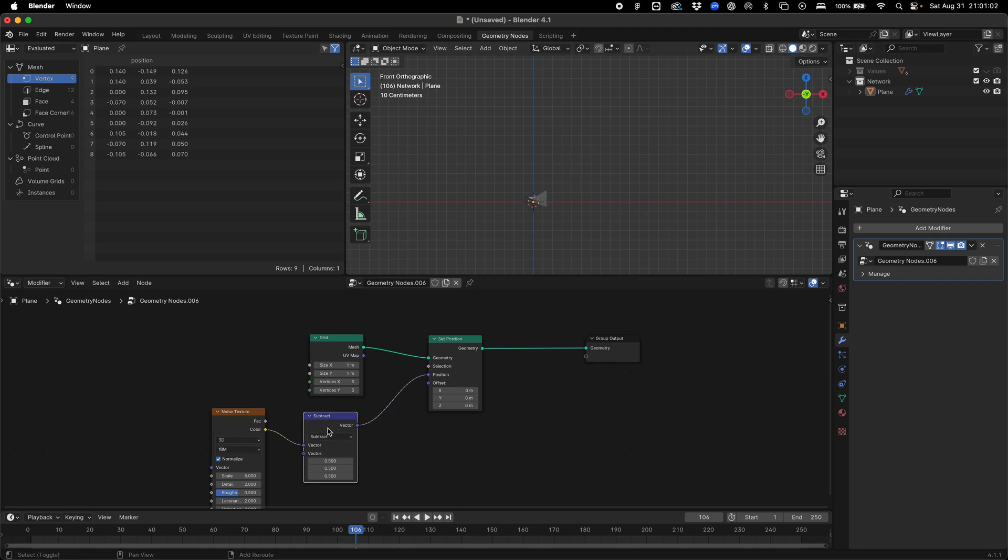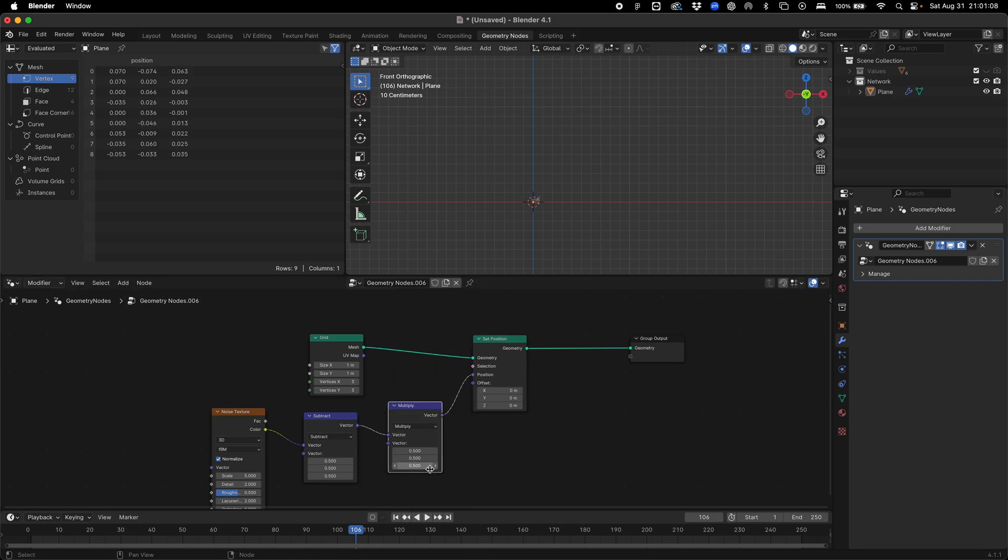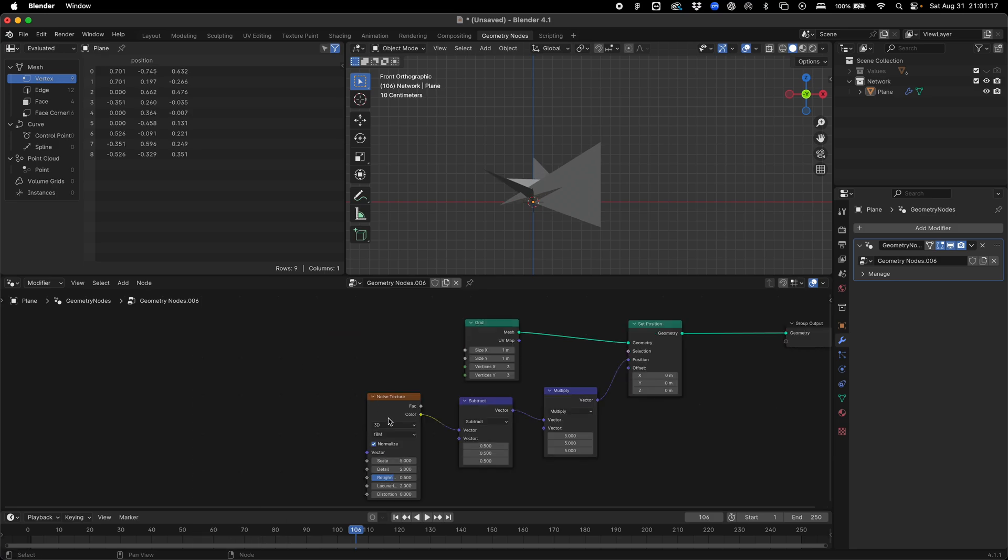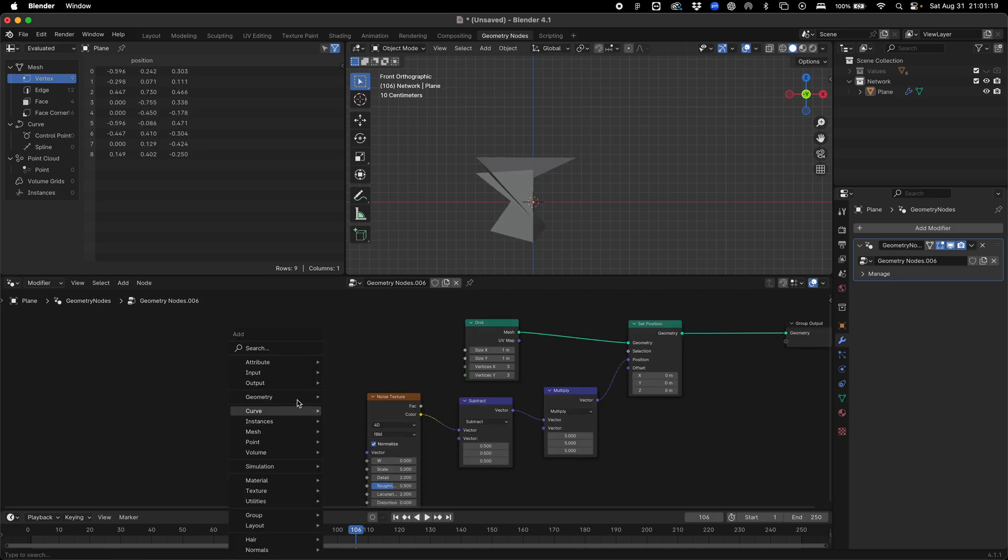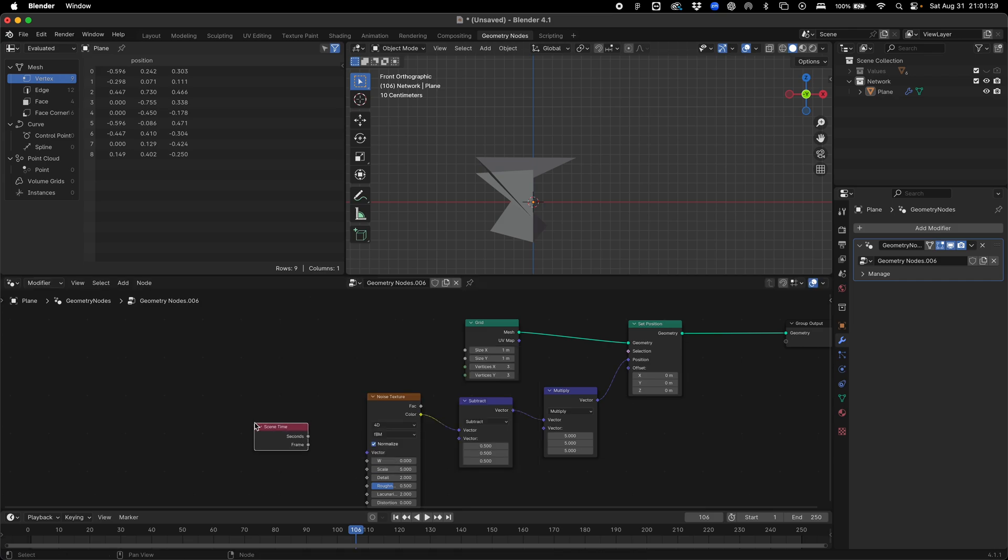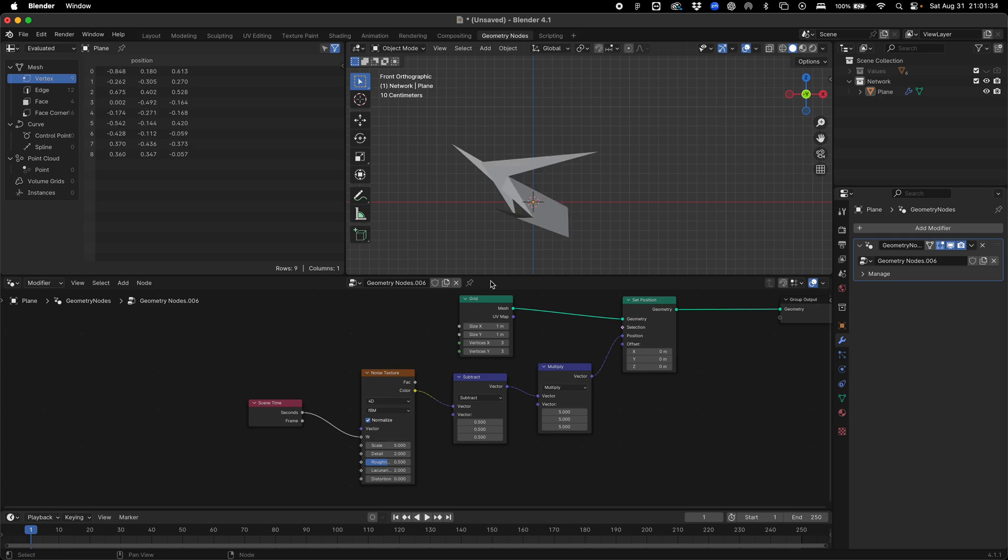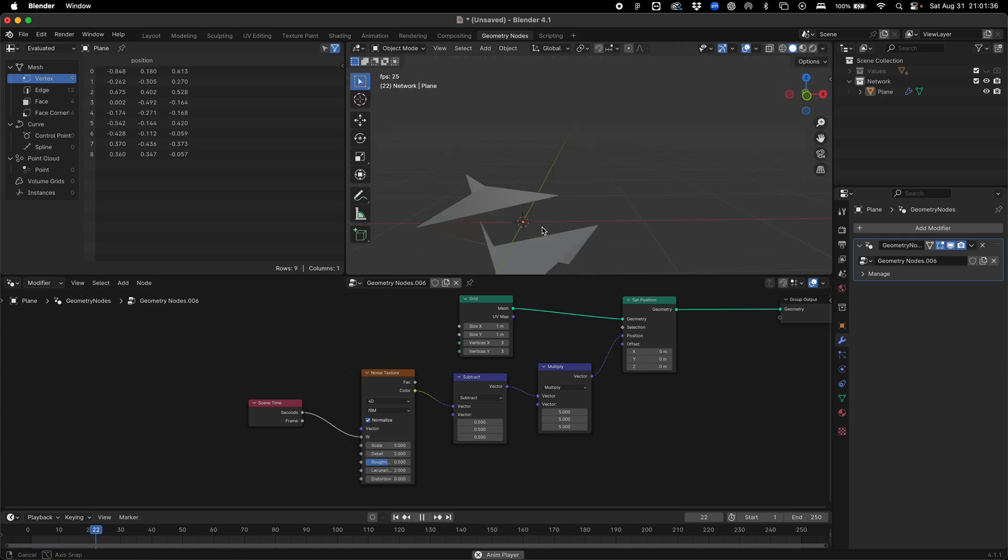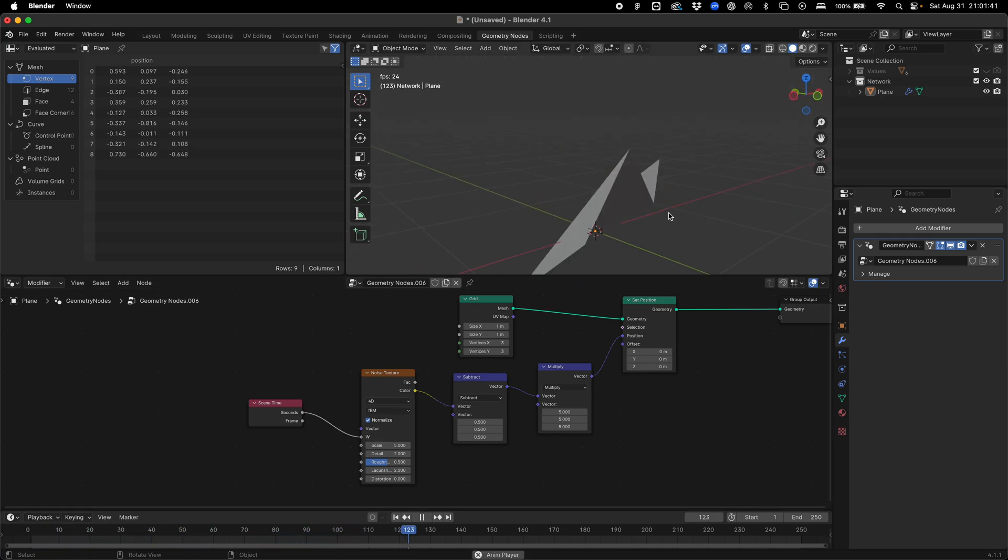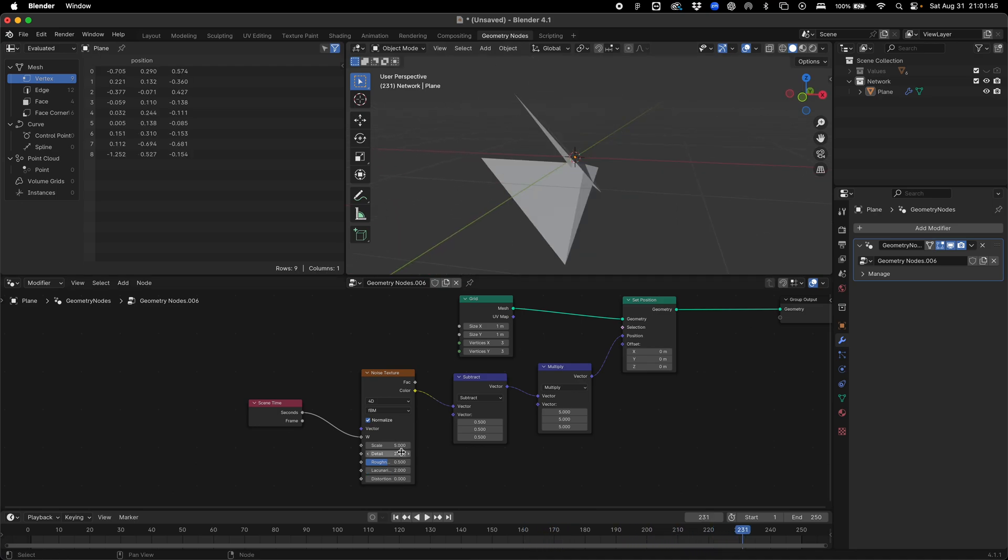We're going to duplicate this and add a multiply node. We're going to multiply this to amplify the offset. I'm going to do this by 5 and make this noise 4D. We have an evolution function in the node. I'm going to add another scene time, which gives us our seconds information. I'm going to plug this into the evolution value. You can see this is now moving over time, but it's really fast, really choppy and doesn't move that nice.